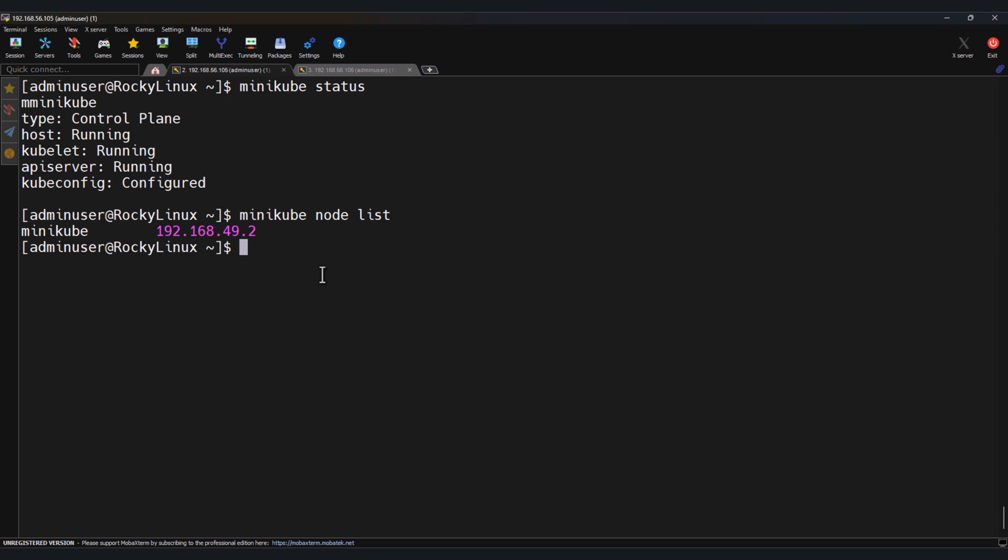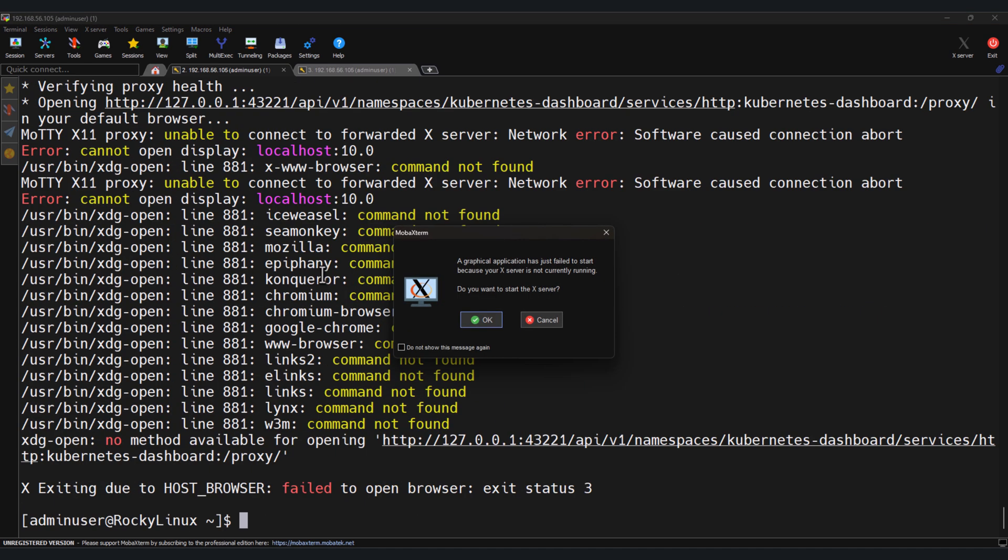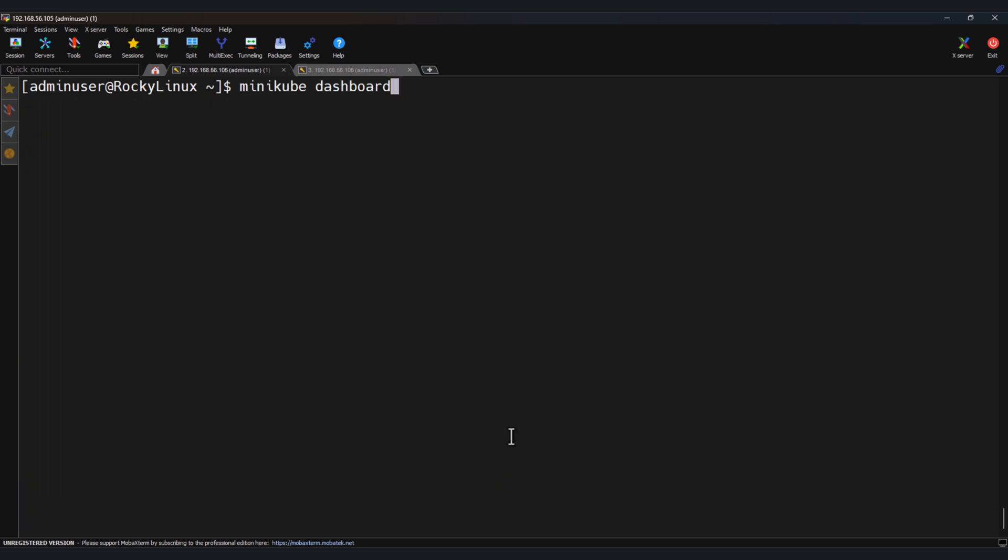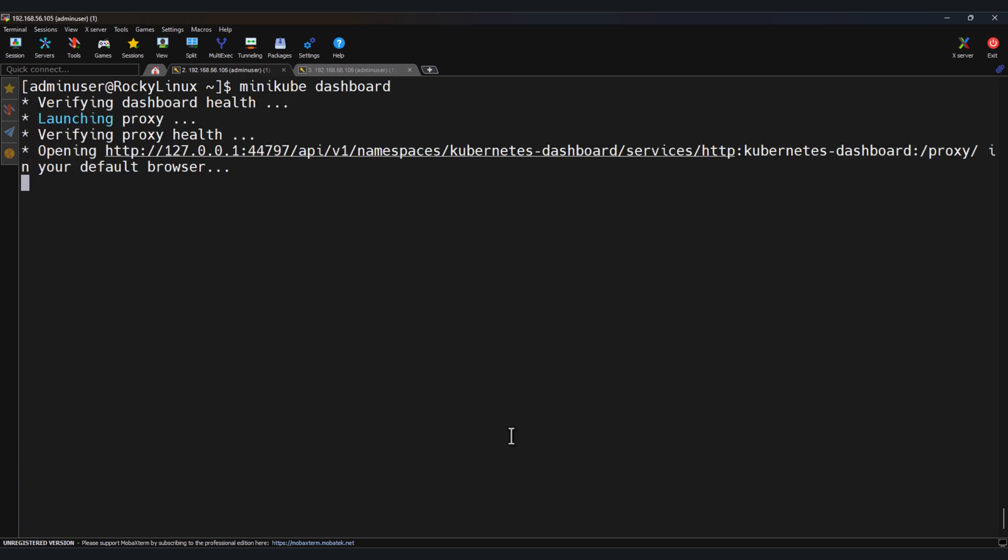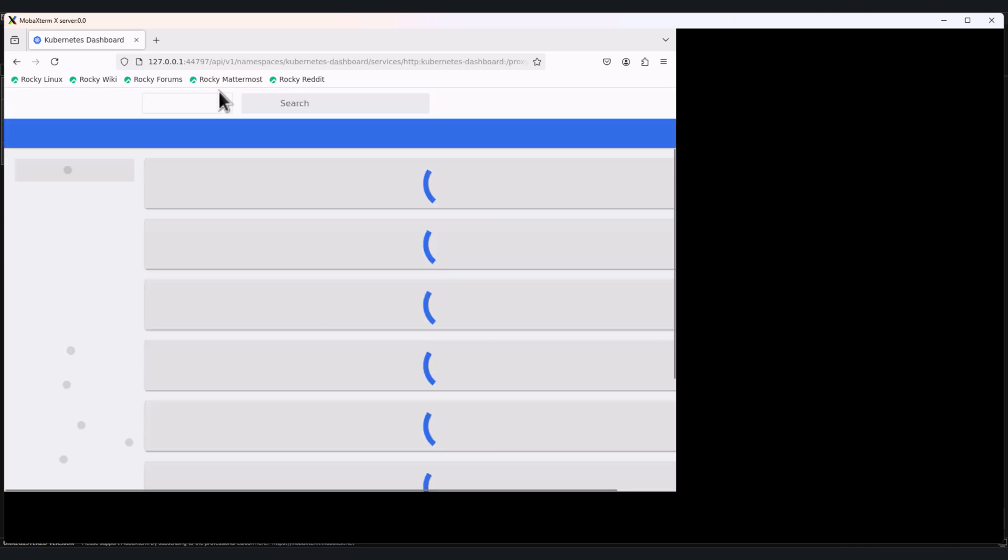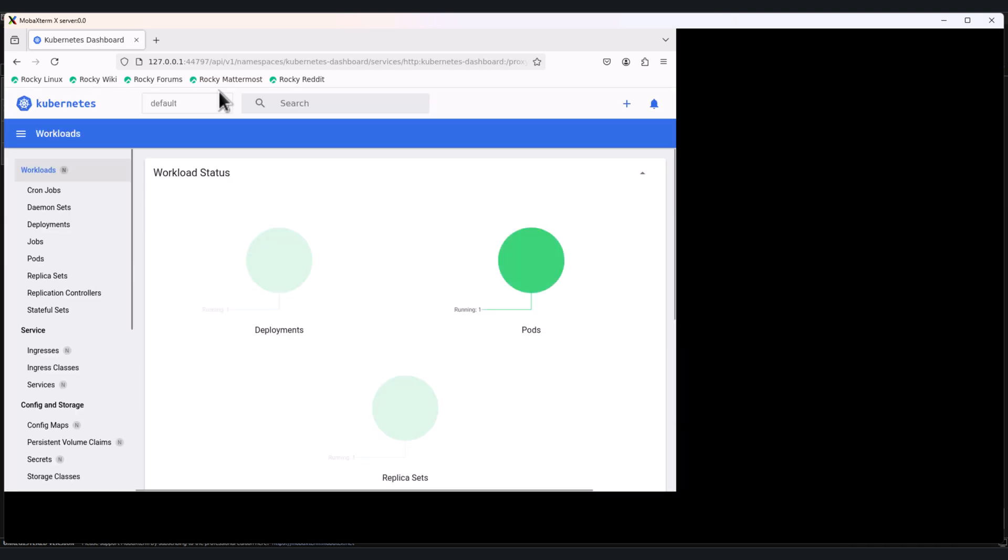To launch the dashboard, just run minikube followed by dashboard. I'm running this in MobaXterm. So whenever I run minikube dashboard, a popup will get open. You will see the minikube dashboard. This will open a new tab in your browser showing the Kubernetes dashboard.